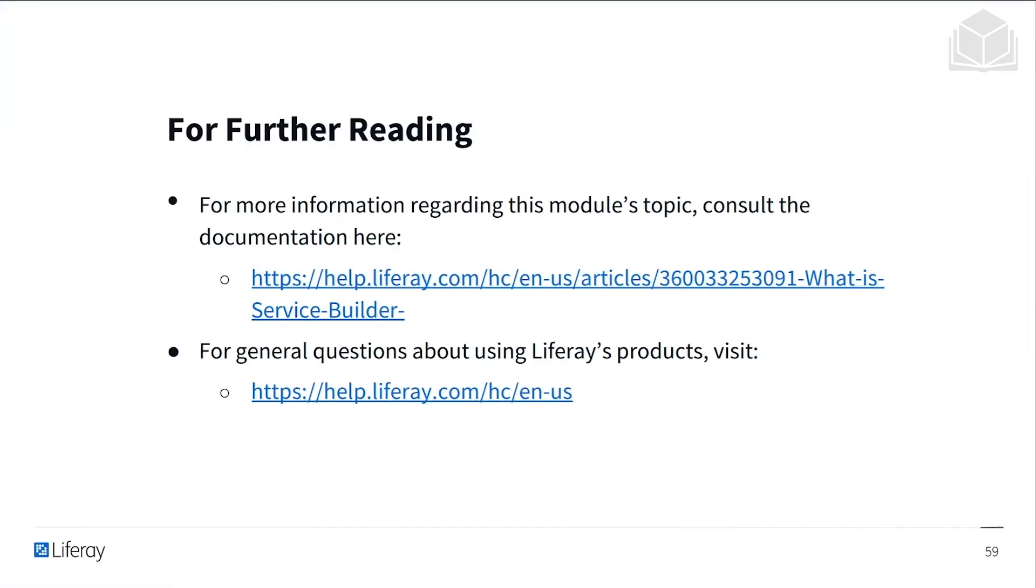If you'd like to read more on the topics that we discussed, there is a link that helps with understanding Service Builder, and if you have any general questions about Liferay's product, you can use help.liferay.com.